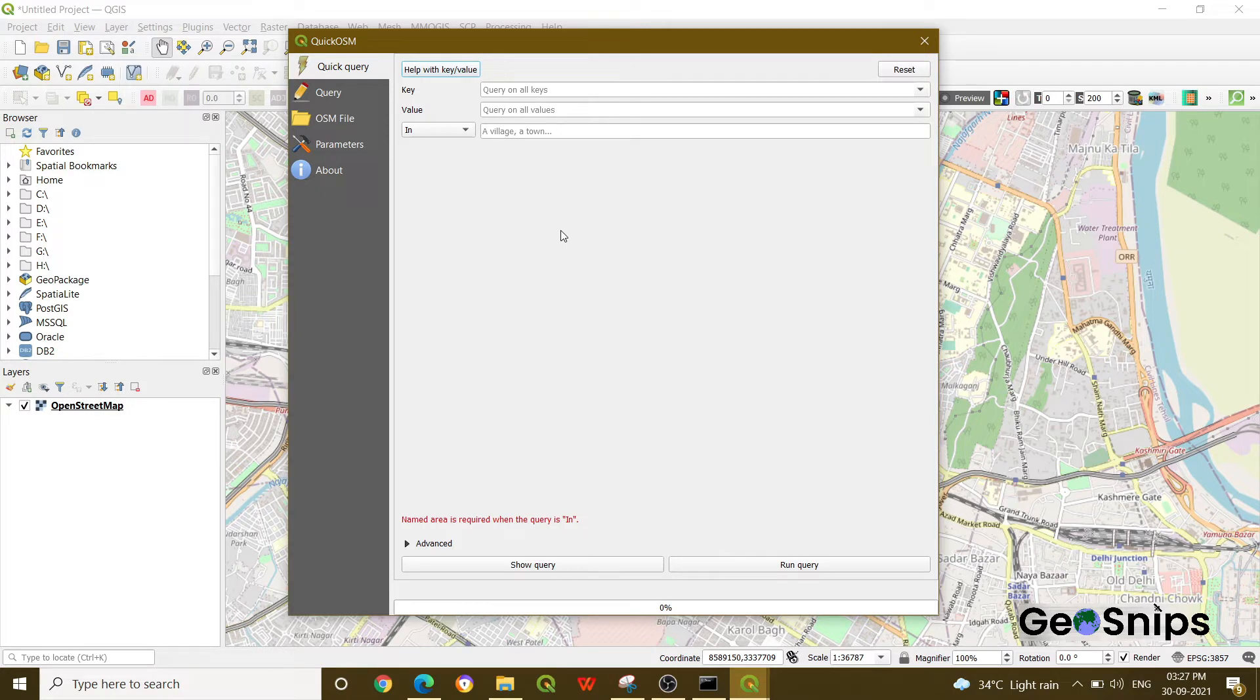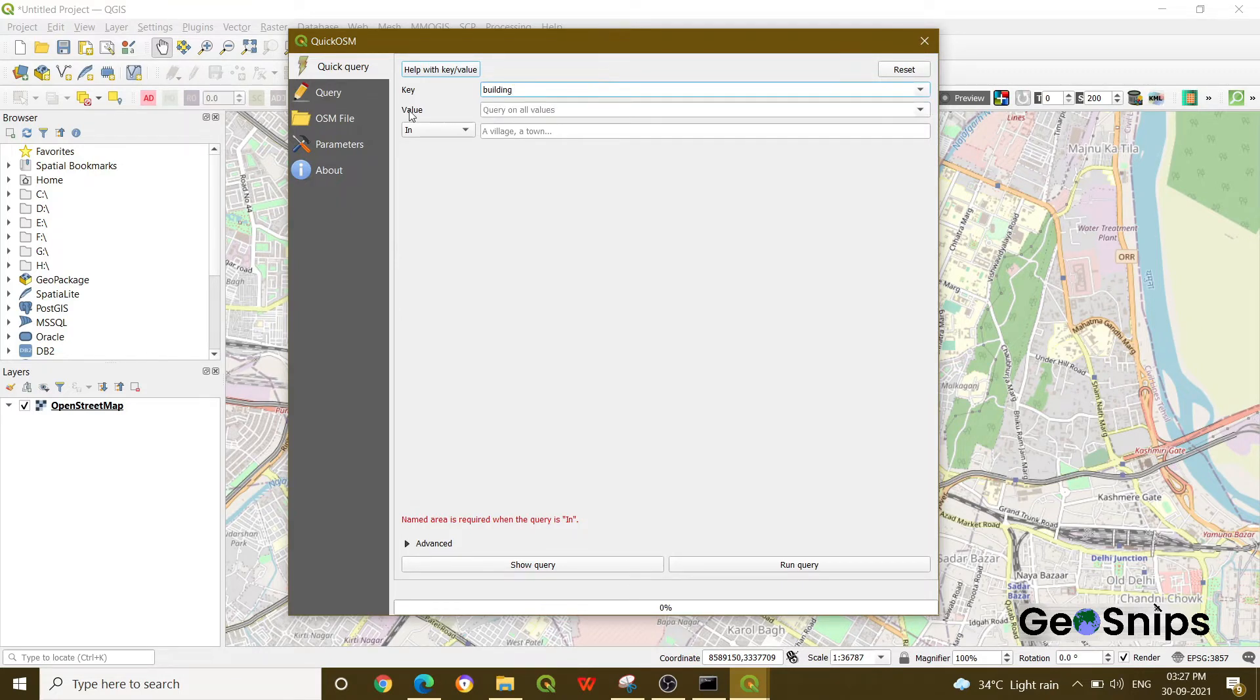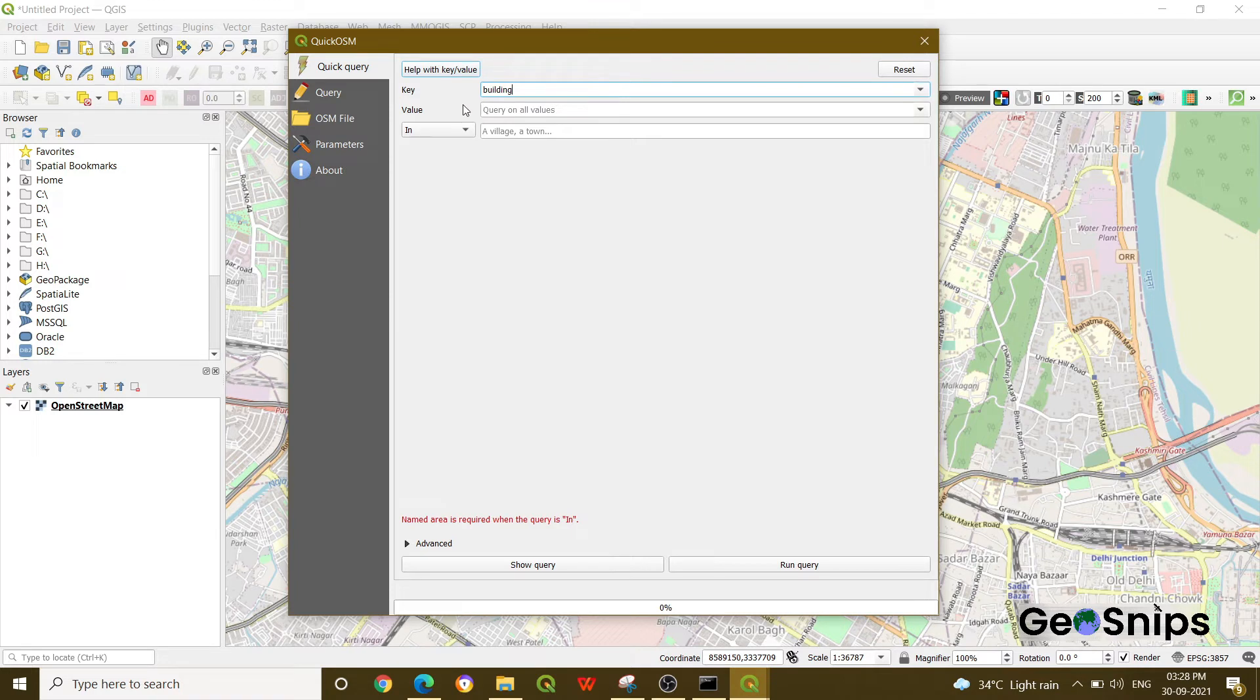The key is 'building'. In the value field, you can specify commercial, residential, or other building types. For now, we want all the buildings, so we are keeping the value field empty.